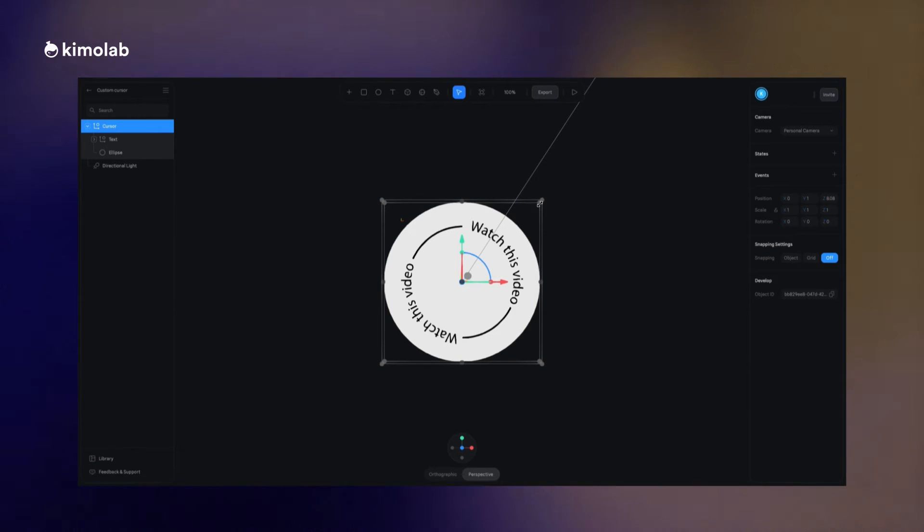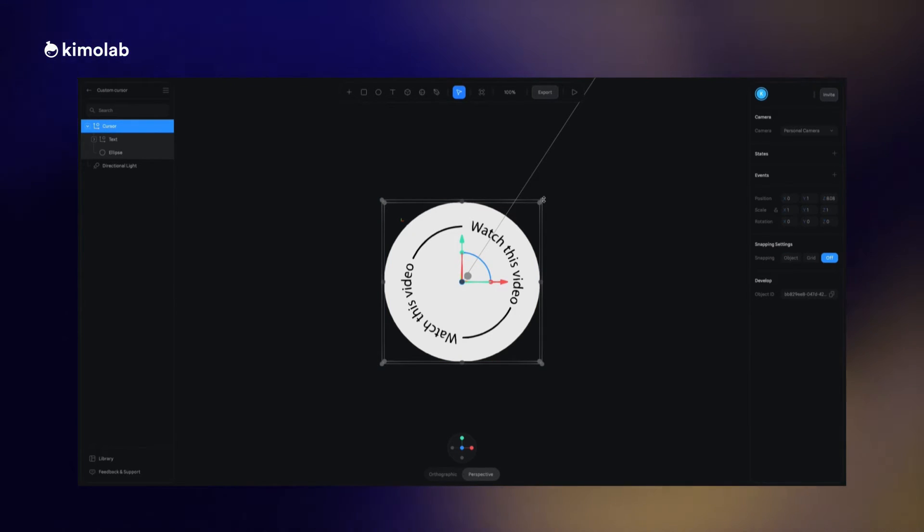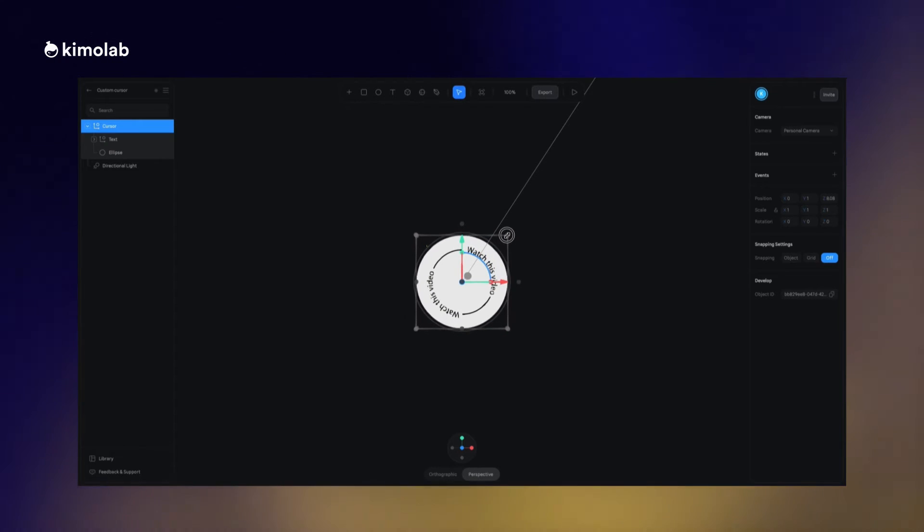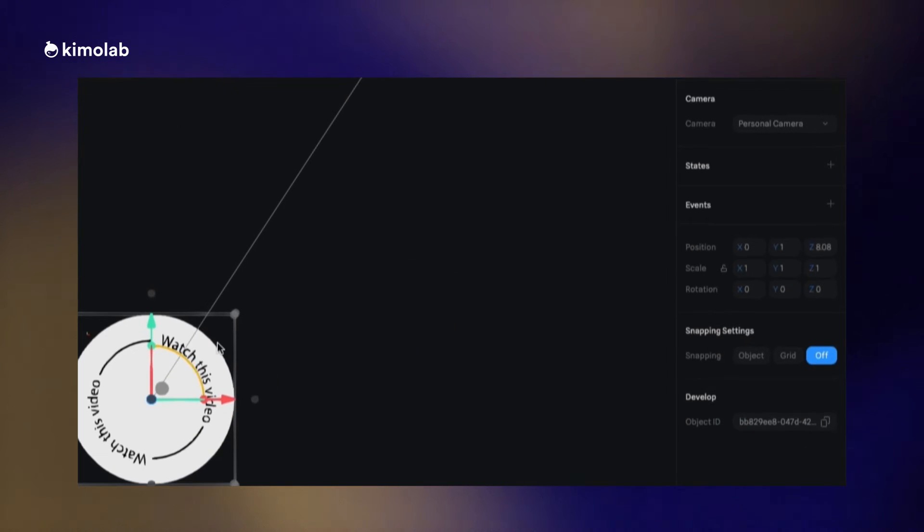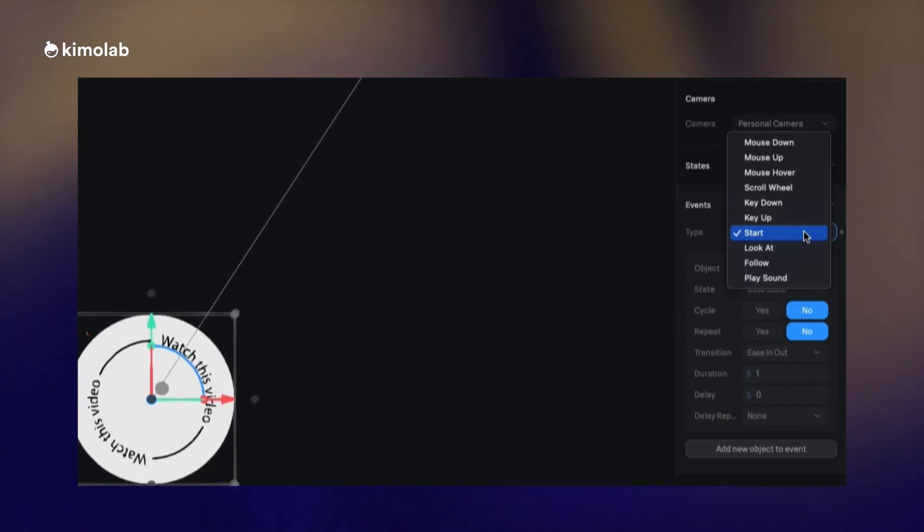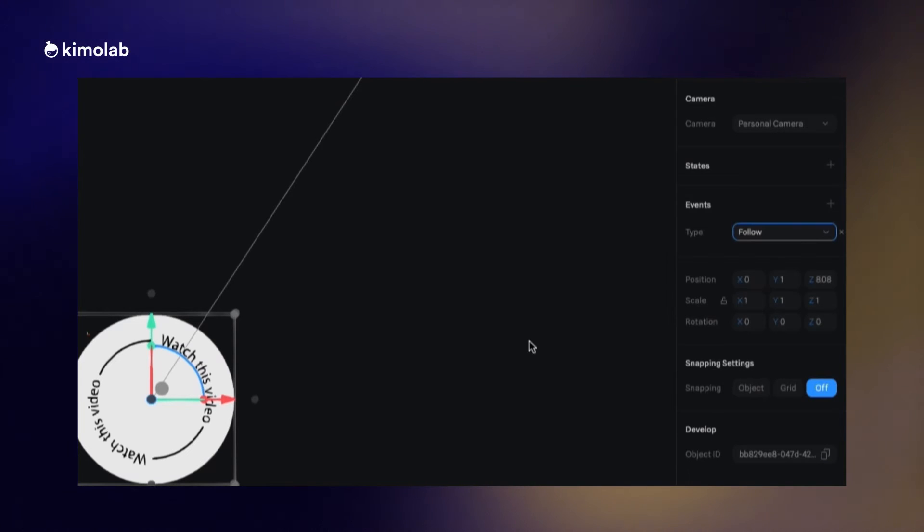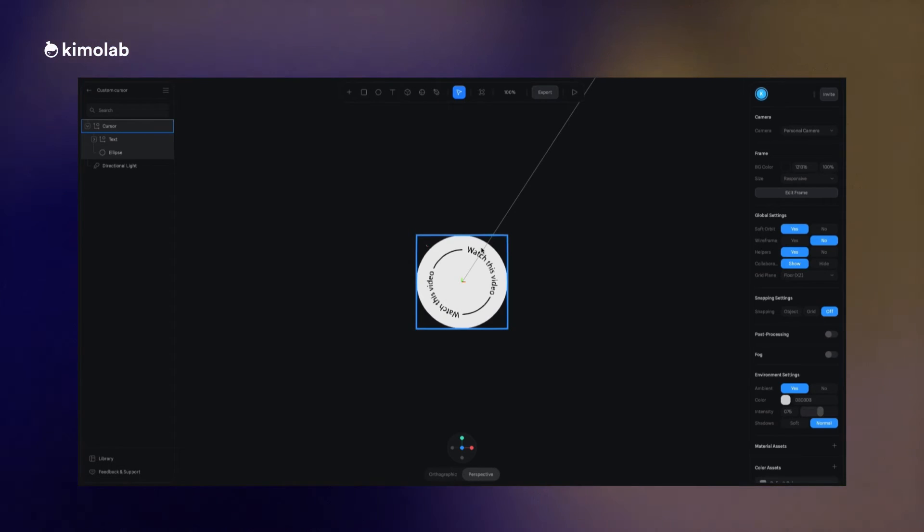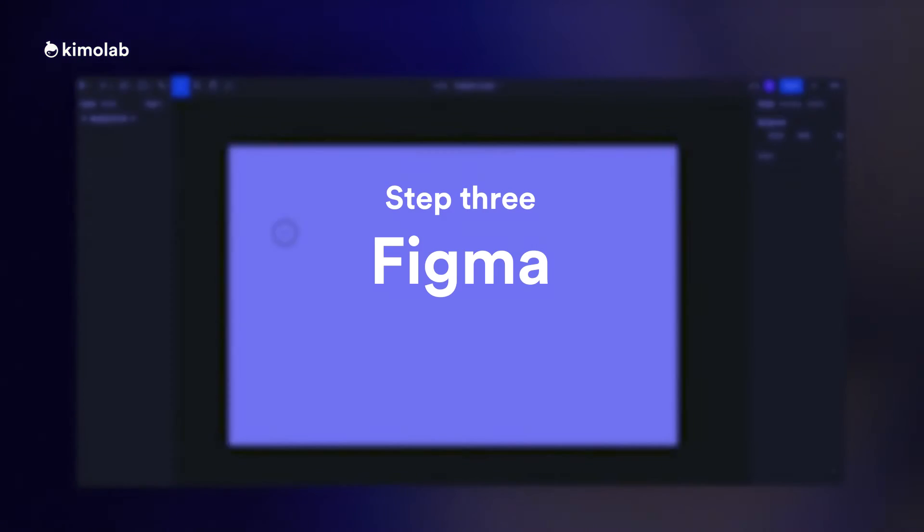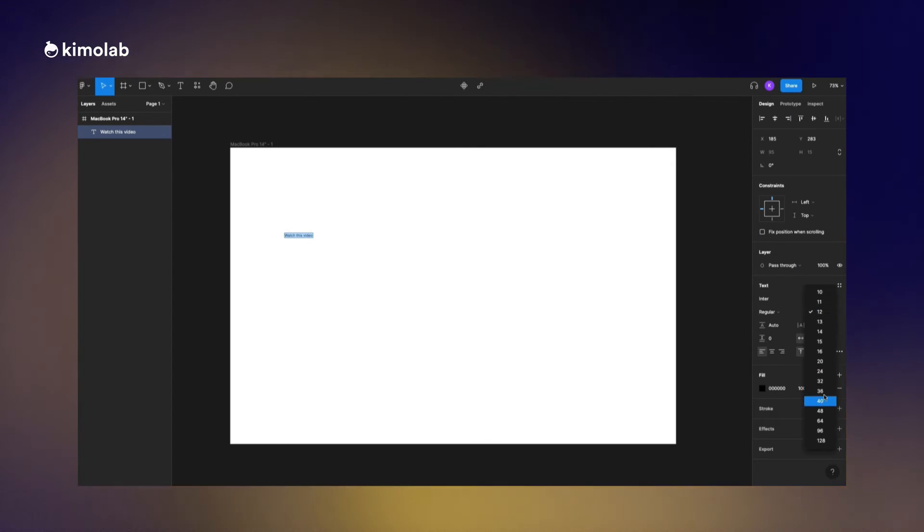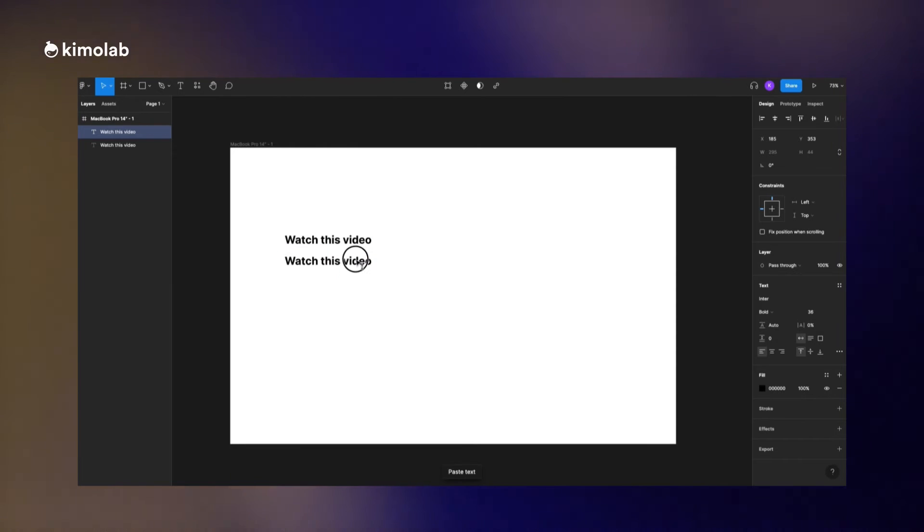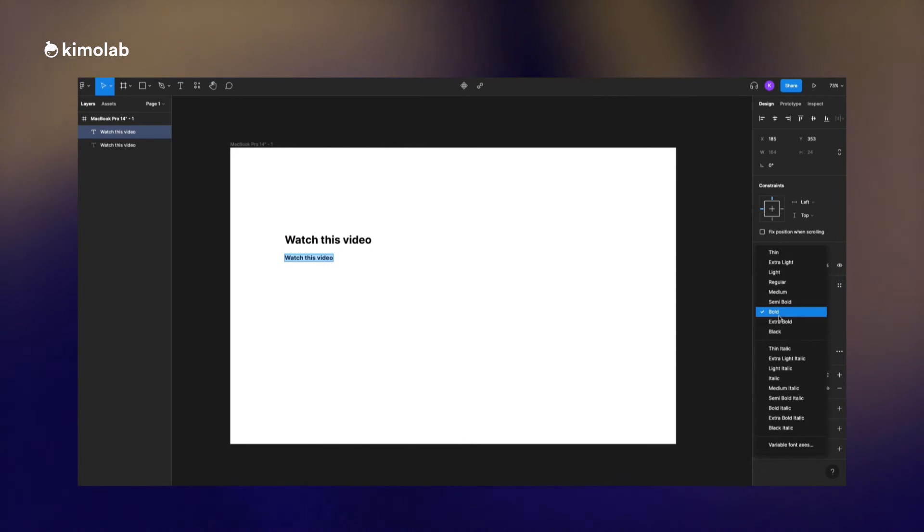Now it's time to create the effect that this object or the whole object will follow the cursor. I'm selecting all the objects which I grouped before and I create a new event for them and the type of event I change it to follow and as you can see when I play the preview of the animation that we made, the whole object is following the cursor. Now that we have the effect that we wanted in the Spline tool it's time to embed this design into our prototype using Figma.